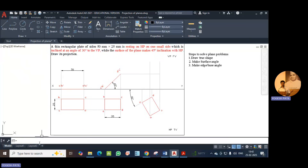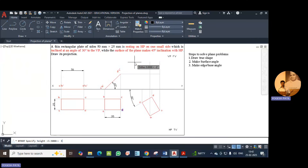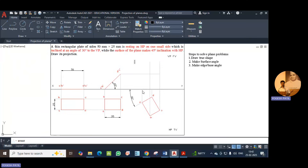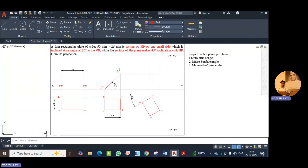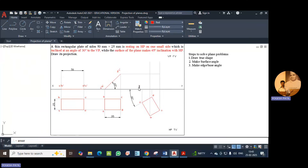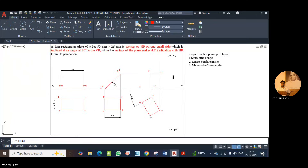Define the points by adding text with height 3.5 and angle of rotation 0. The projector of A meets here — this is the new position of A dash. This is the new position of B dash. This is the new position of C dash. And this one is the new position of D dash. Connect these points using polyline.